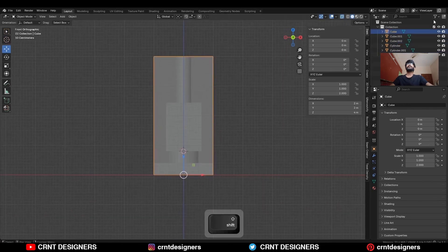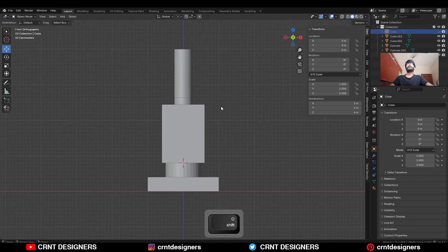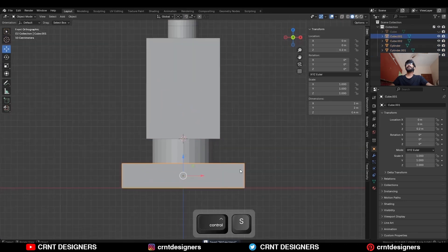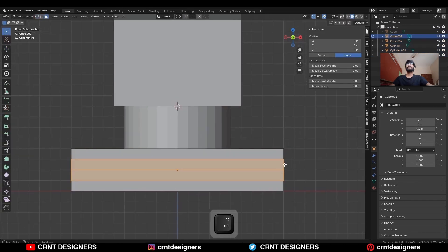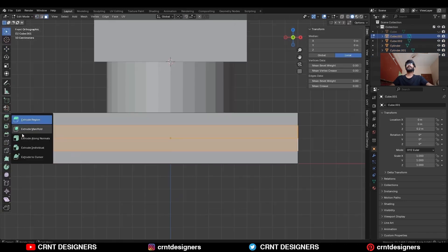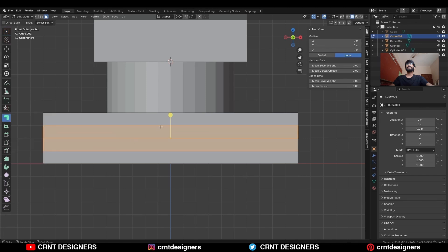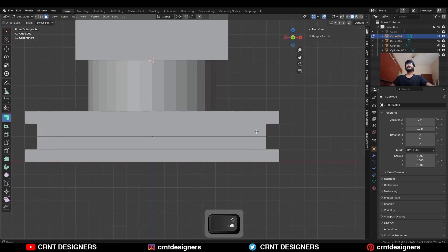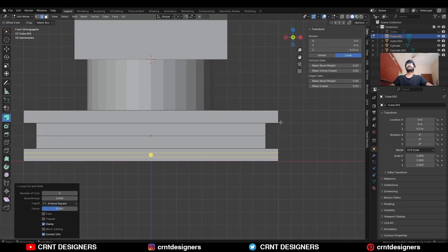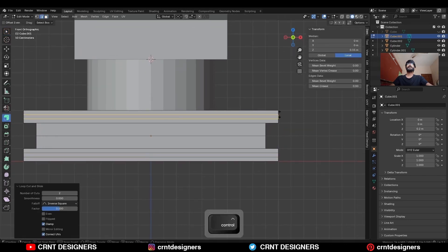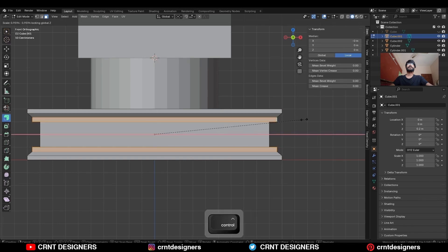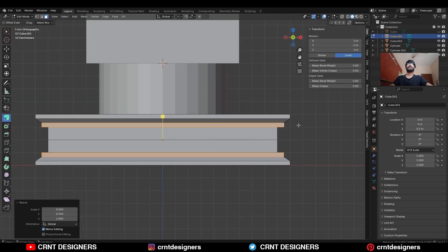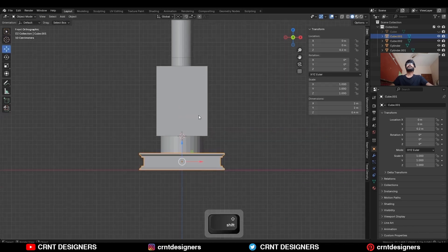Then hide the measurement cube and apply the scale on these objects. After that, go to edit mode, add a few loop cuts, then select these faces and extrude along the normal. Then add a few loop cuts, select these face loops, and scale them along the X and Y axis to create a simple detail there.